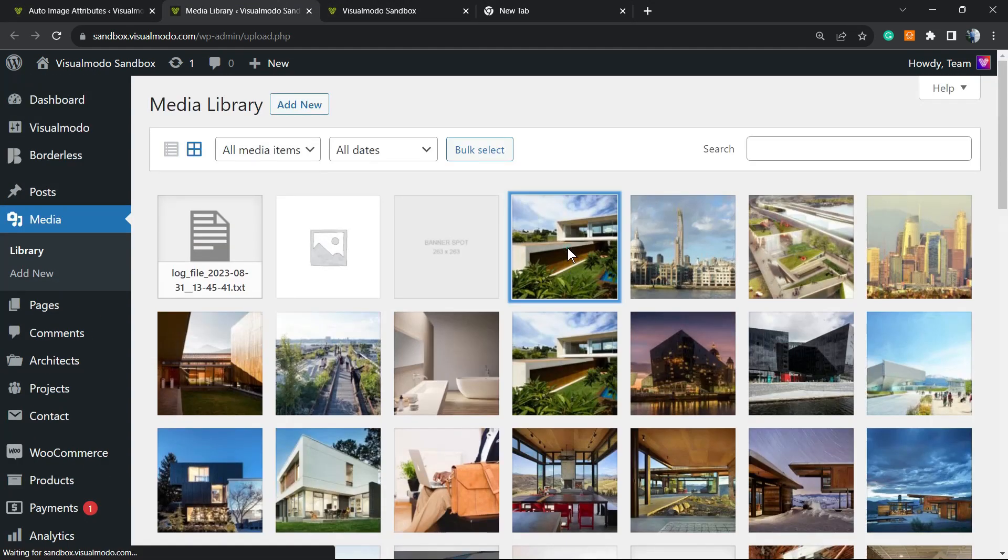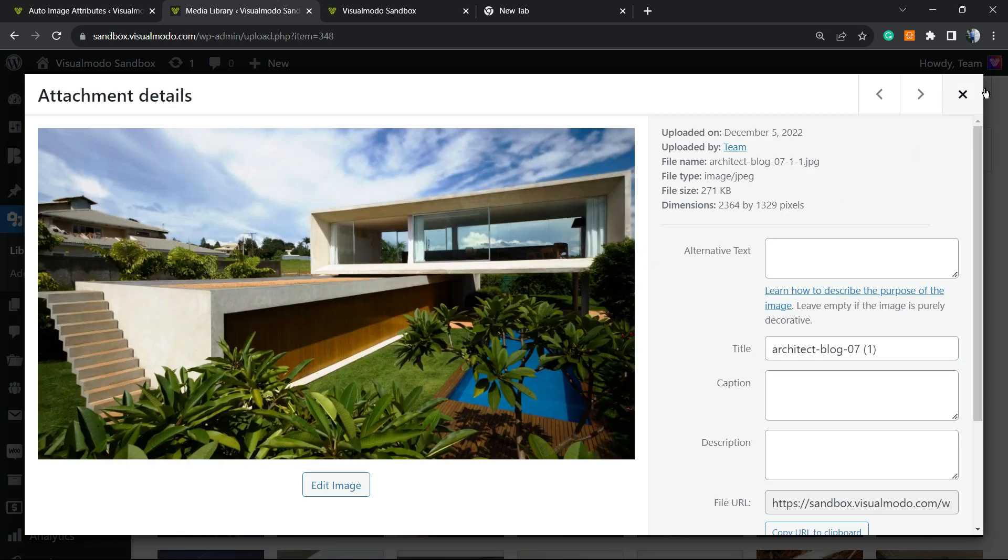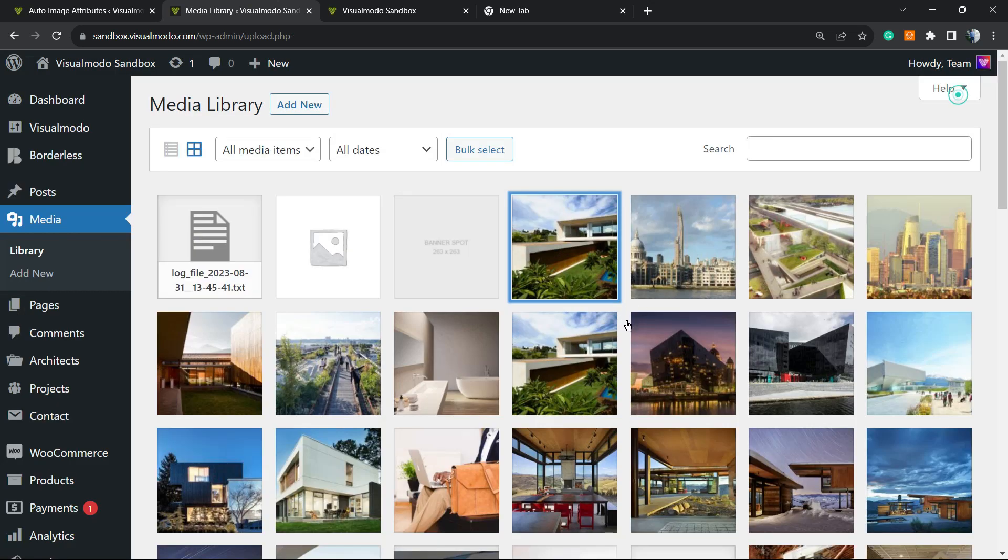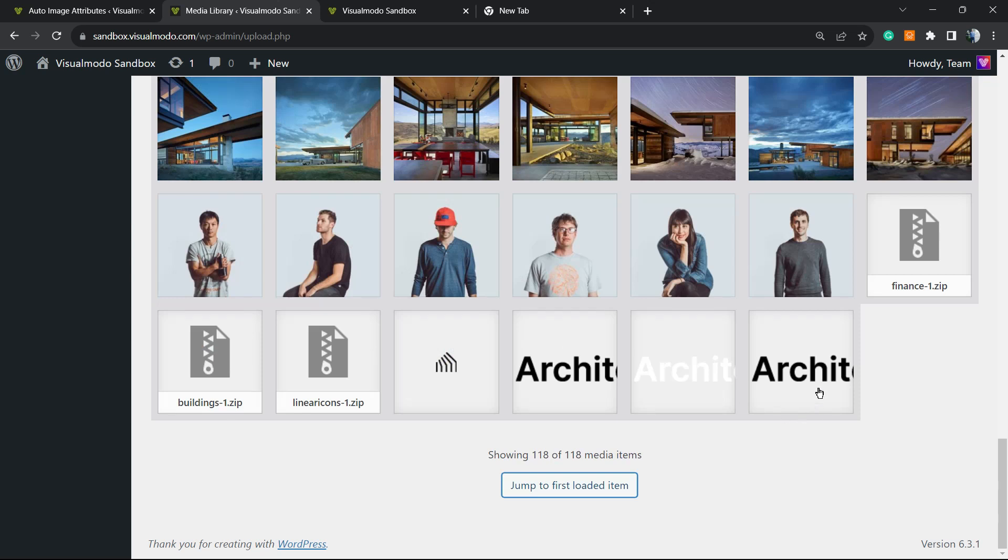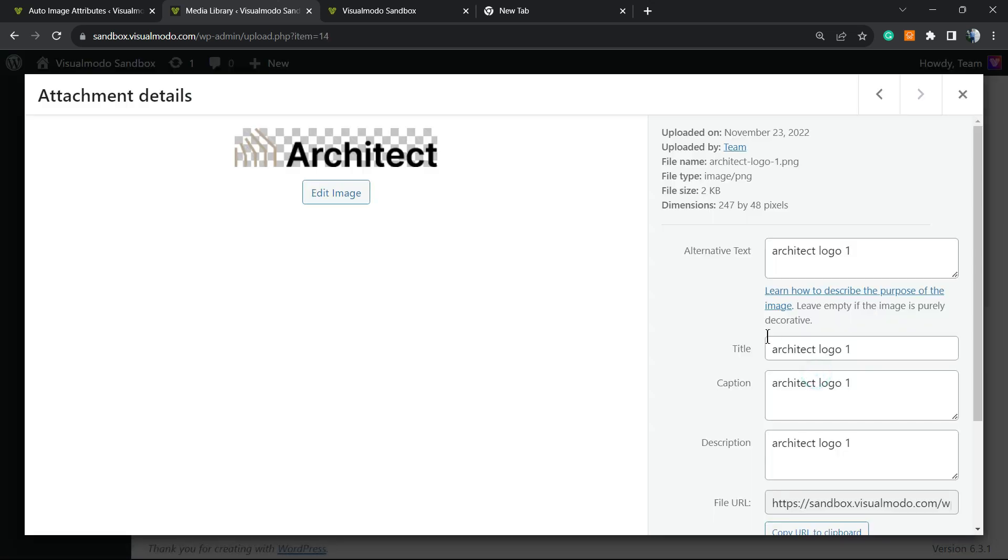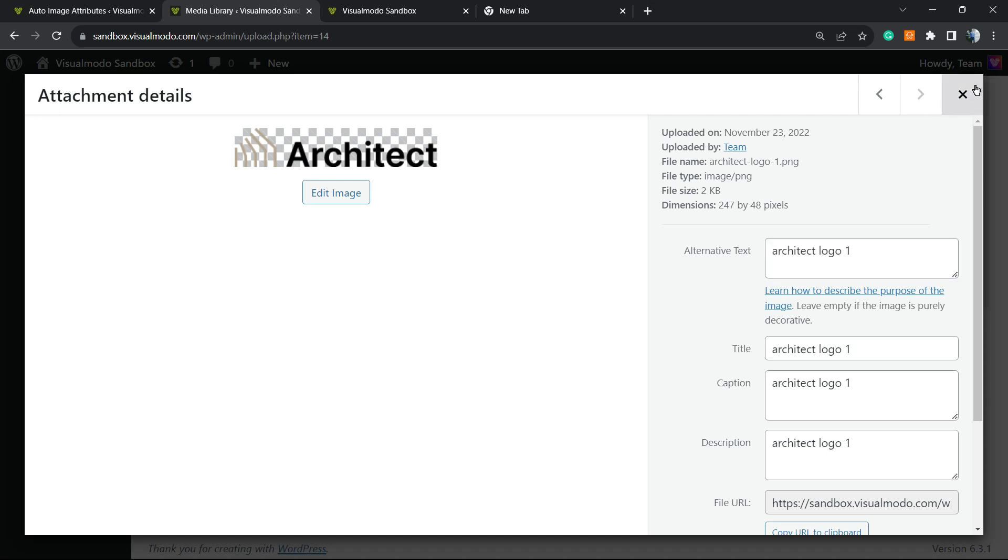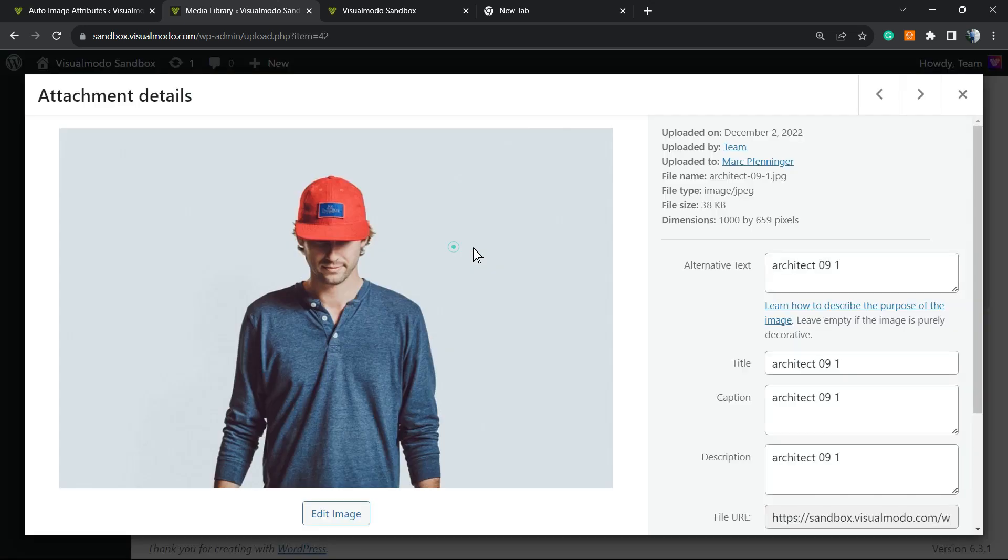Now let's review some images. Let's go from the older to the newer. Oh, we have alt text automatically added! As you can see, it's just working as it should.